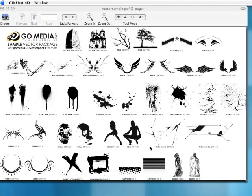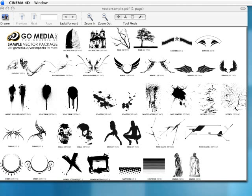So when you download, go to their site, GoMedia.us slash vector packs, I think it is, actually up here. And they'll have a sample vector package. And this is what you get, a bunch of different images, architecture, skulls, blood, actually spray or blood, whatever you want.